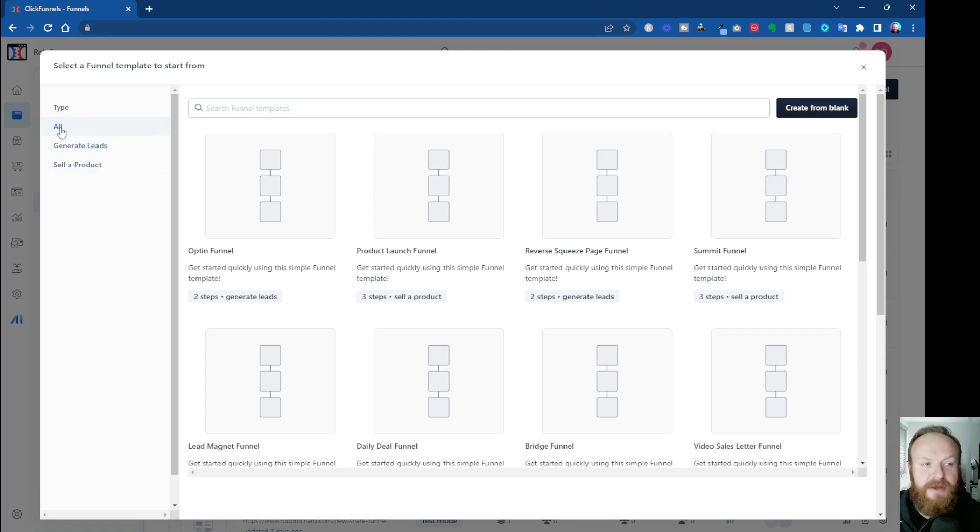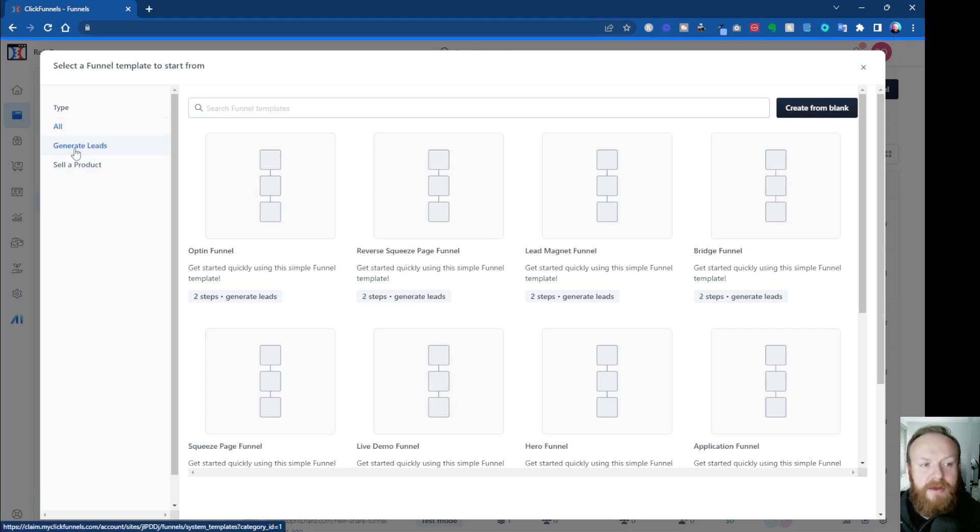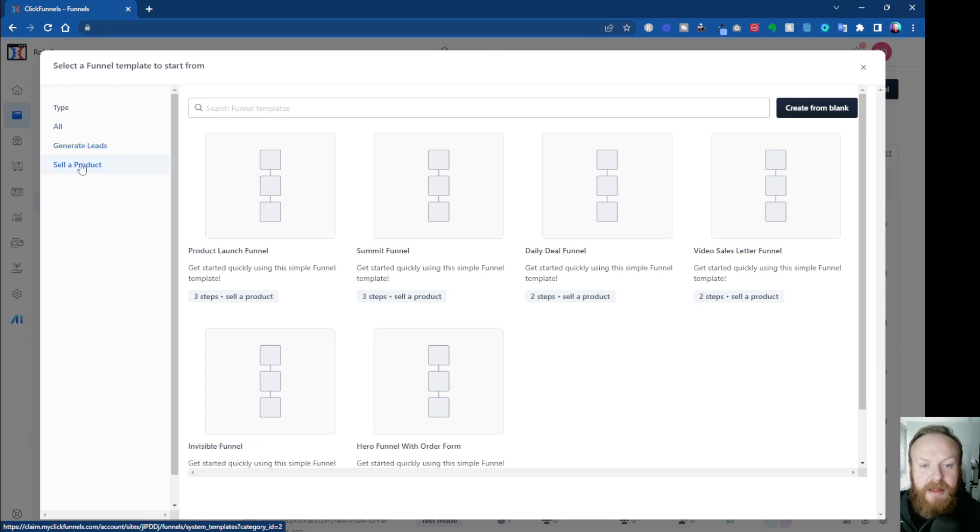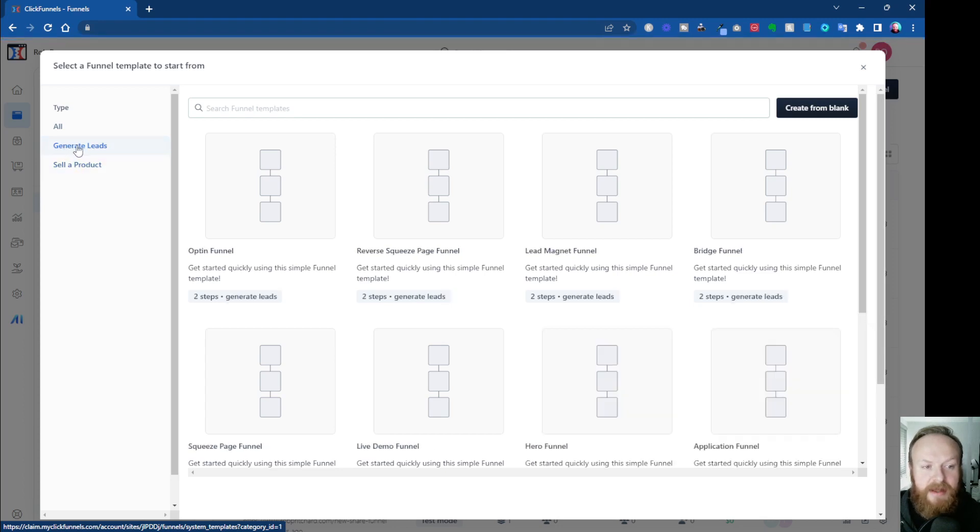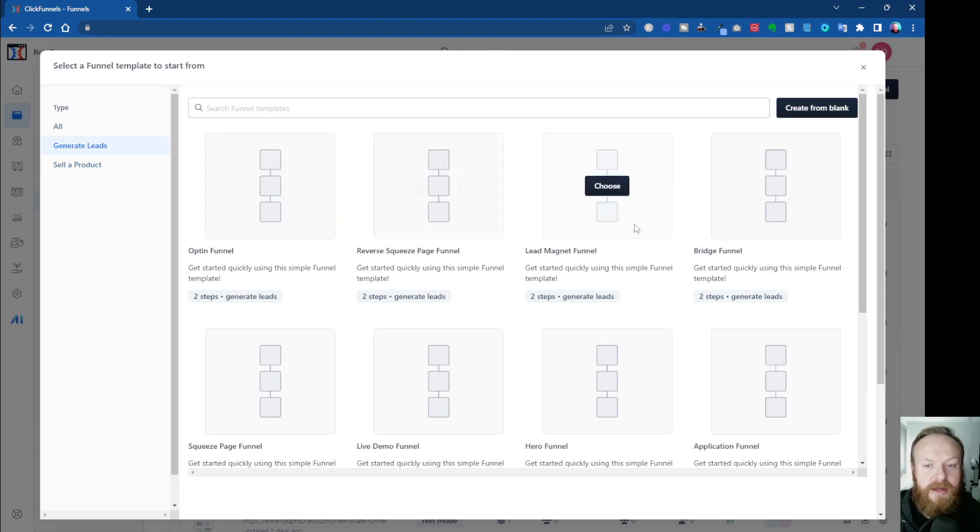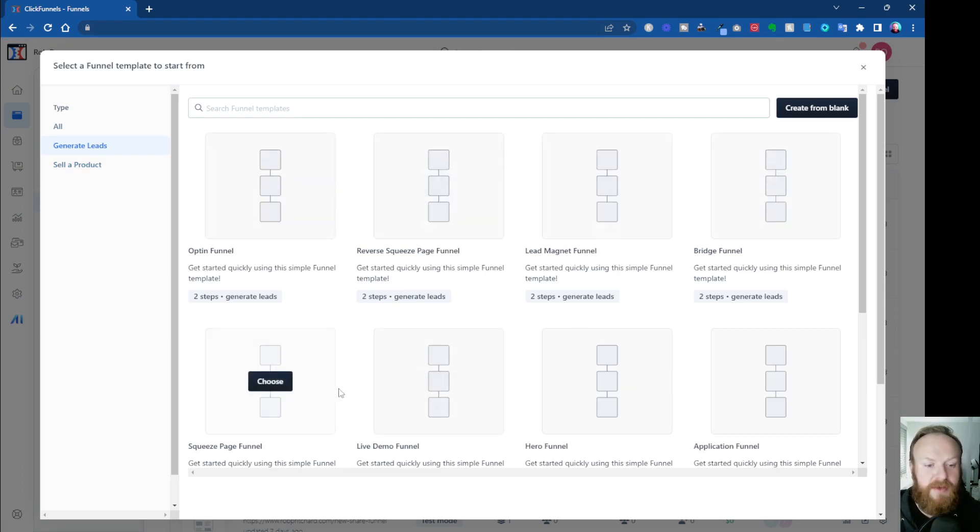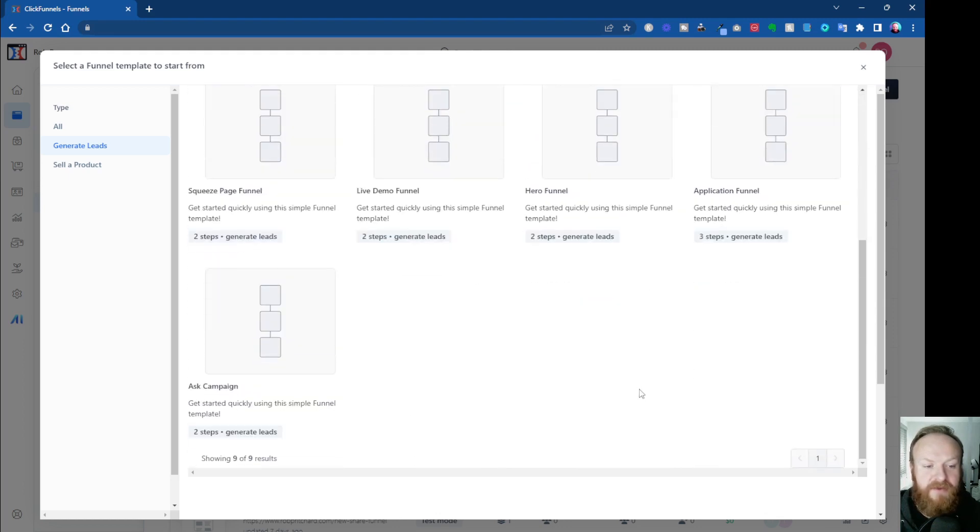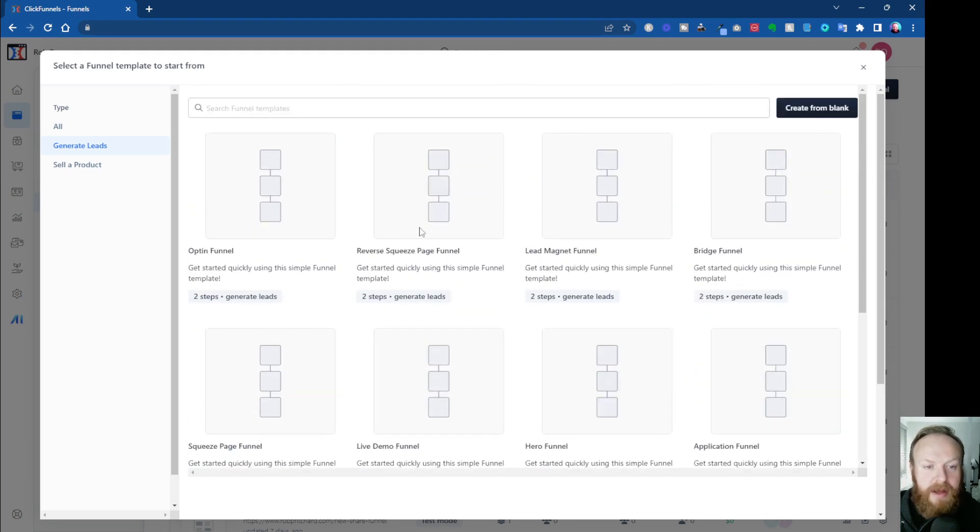So let's click on Recipes, and then here you can see you've got various different options. On the left here you can filter, so you can show all funnels, you can use funnels for generating leads, or funnels for selling a product. So let's say we want to generate leads, so we'll click on that section. We can look at these. We've got Optin, Reverse Squeeze Page, Lead Magnet, Bridge Funnels, Squeeze Page Funnels, Hero Funnels, Application Funnels, or an Ask Campaign.